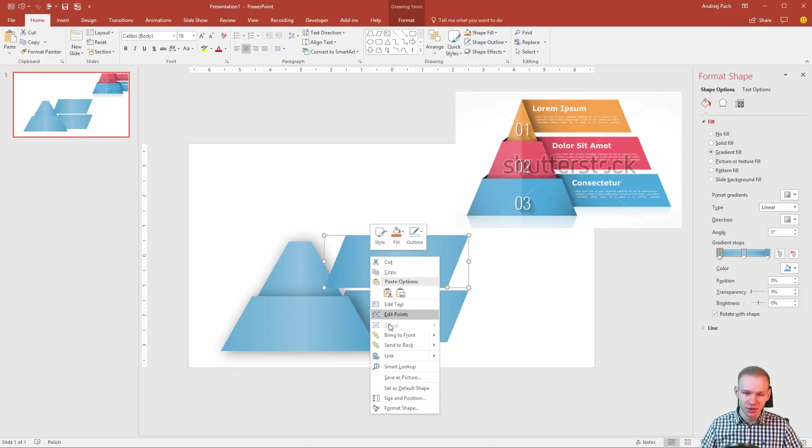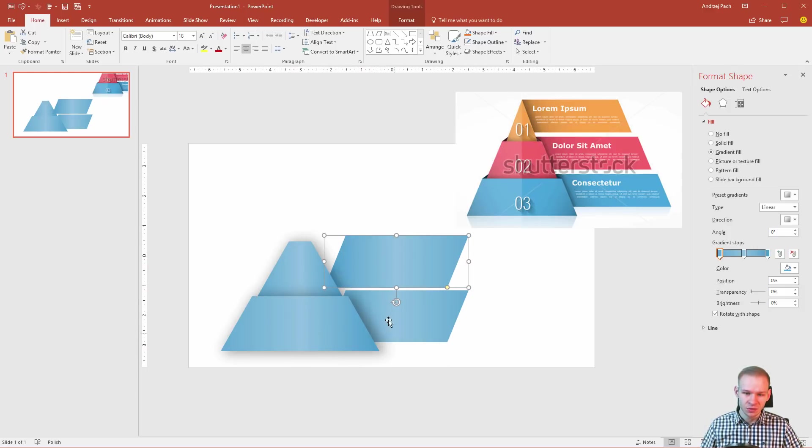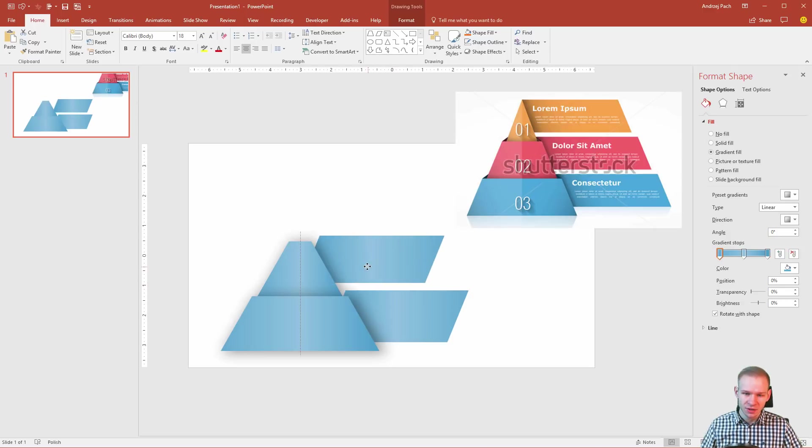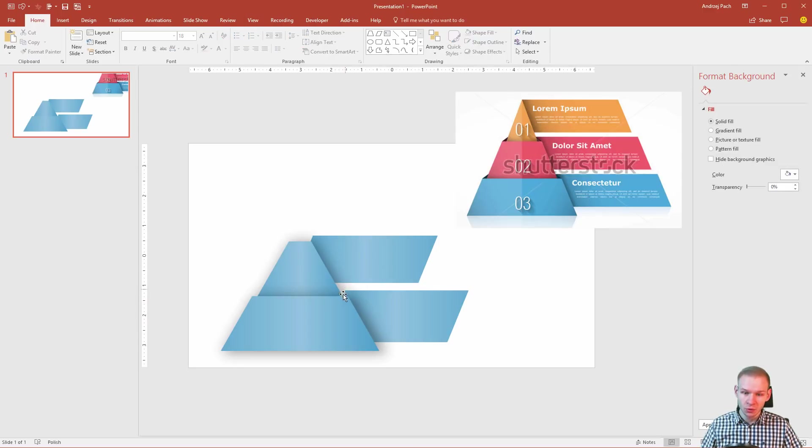The same here. Send to back. Maybe this is a bit smaller. Place it left. And look how beautiful this starts to become.